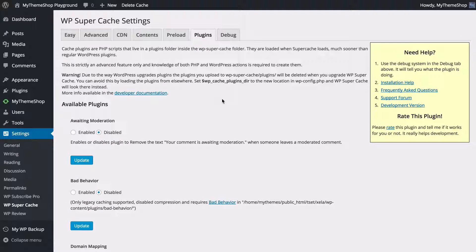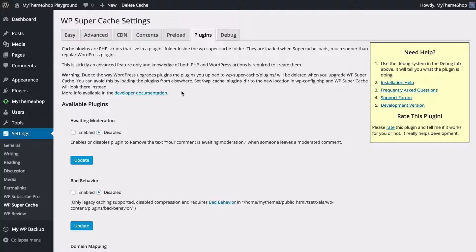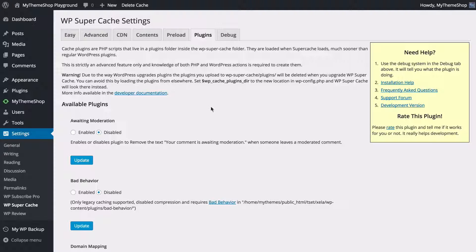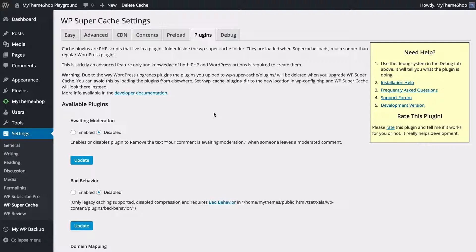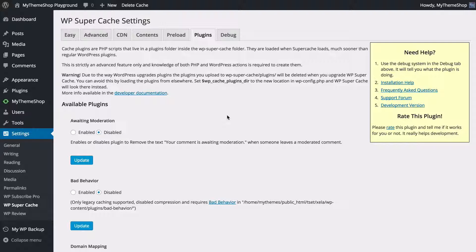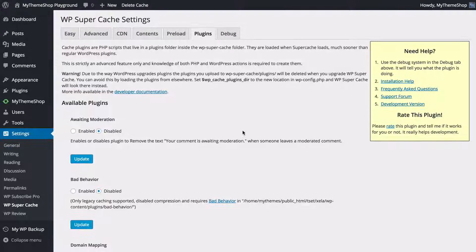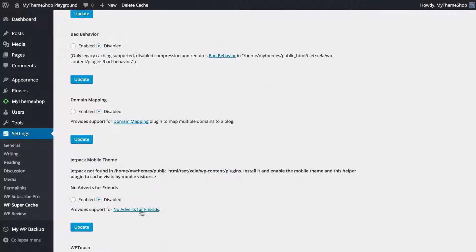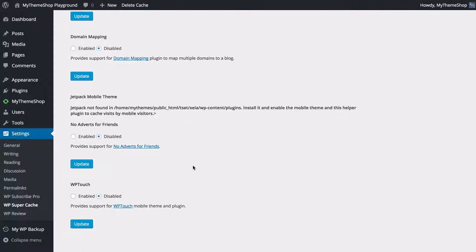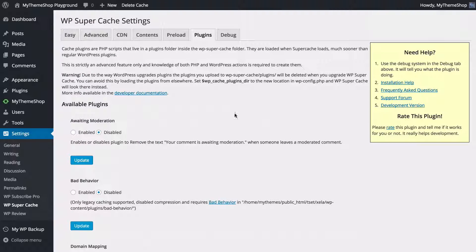Final option is Plugins. Here we can add WordPress plugins to WP Super Cache. As it says however, this is strictly an advanced feature only. You're going to need knowledge of WordPress and PHP in order to create caching here. So you're most likely going to want to leave this as it is.